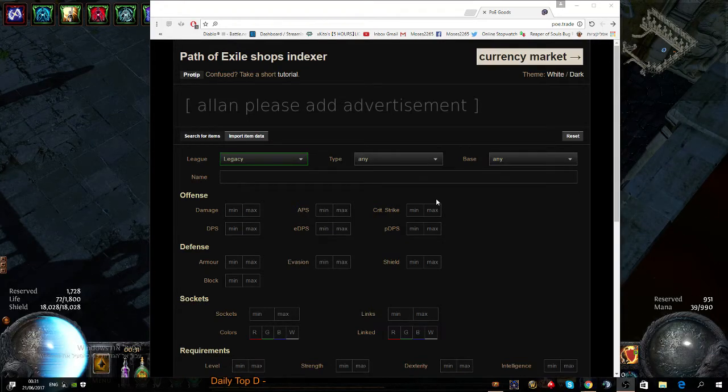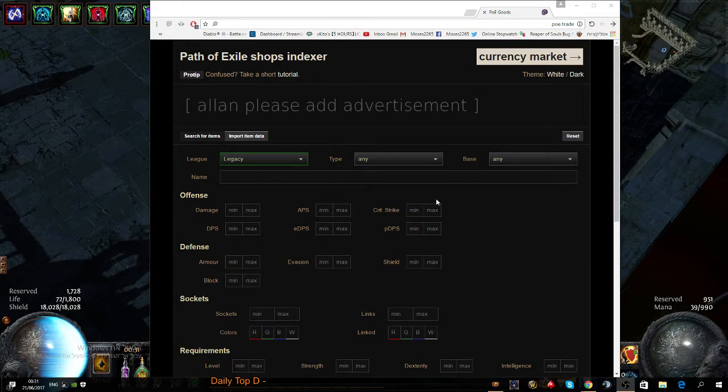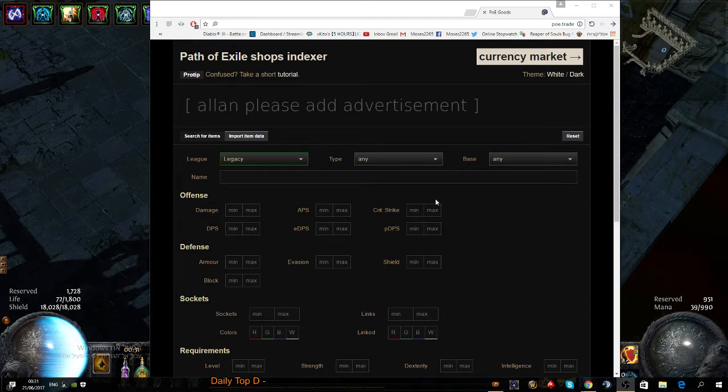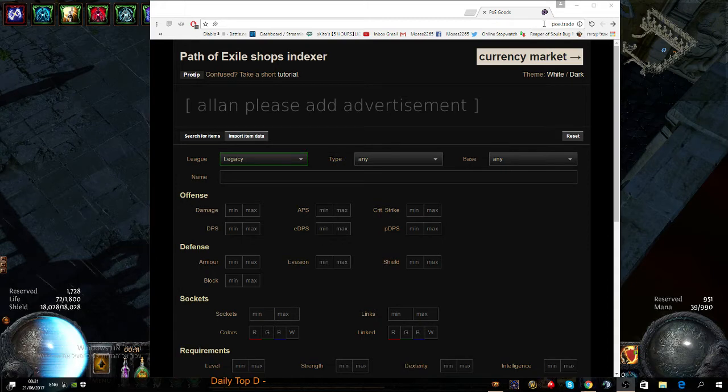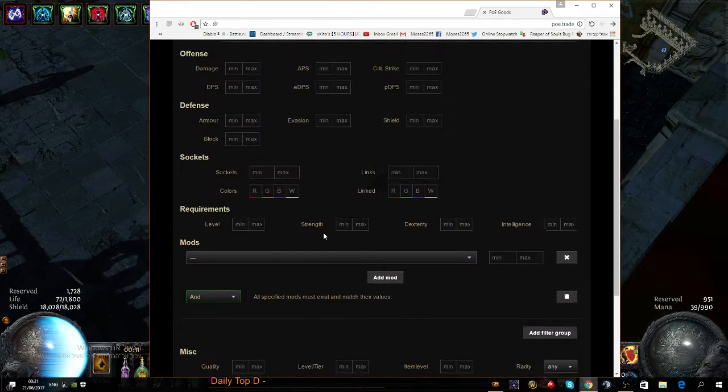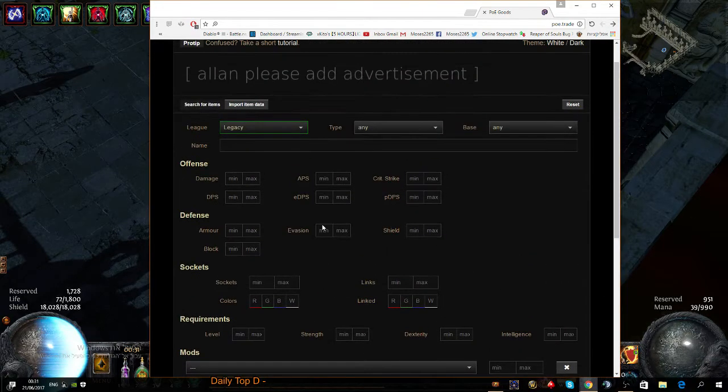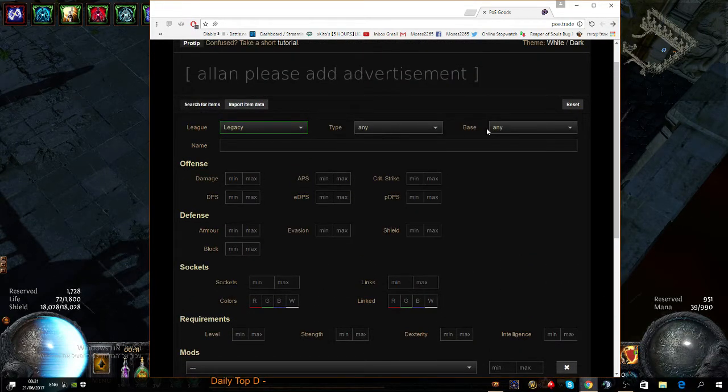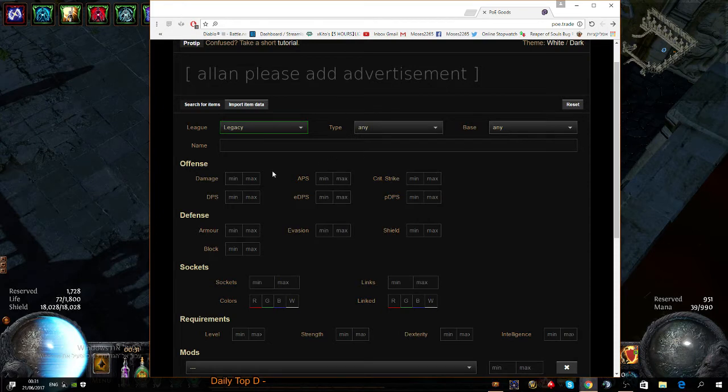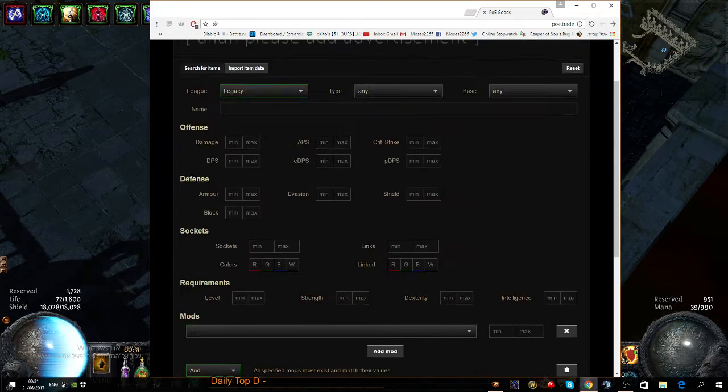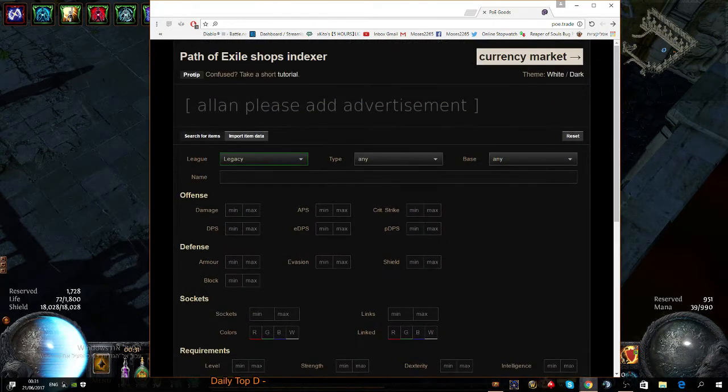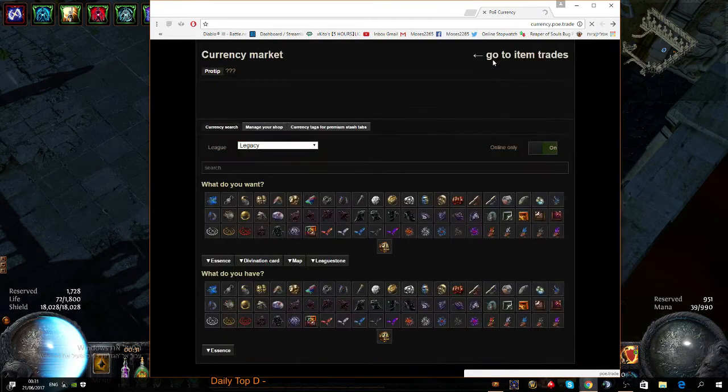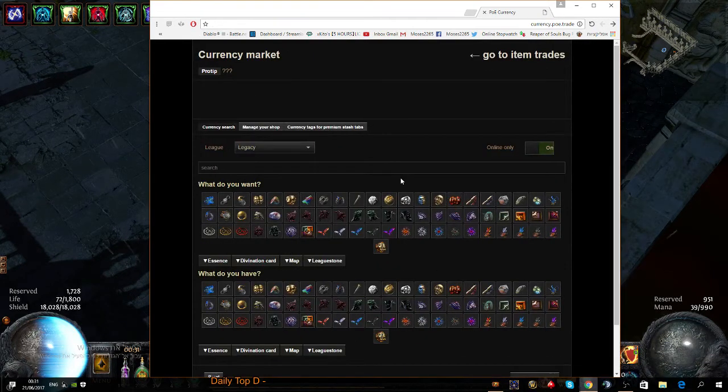Alright, so if you're a new player to the game and you don't know how much different currencies are worth, there is a website called poe.trade. You go to it and you can search for items and everything - the type of the item, the base of the item. Just mess around here. But for the currencies, you check out the currency market.